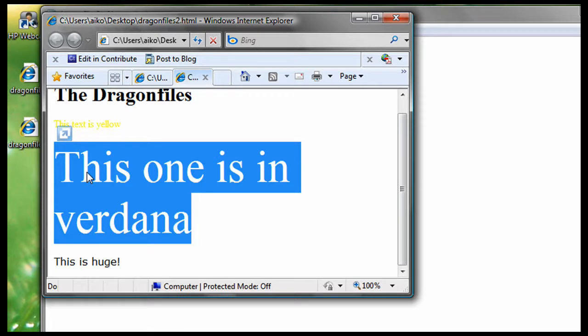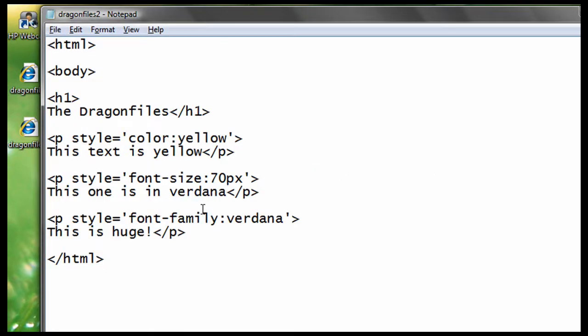Of course, you can change the font family to any font you want. For example, Arial or Times New Roman or Thriller. You can use anything you want.